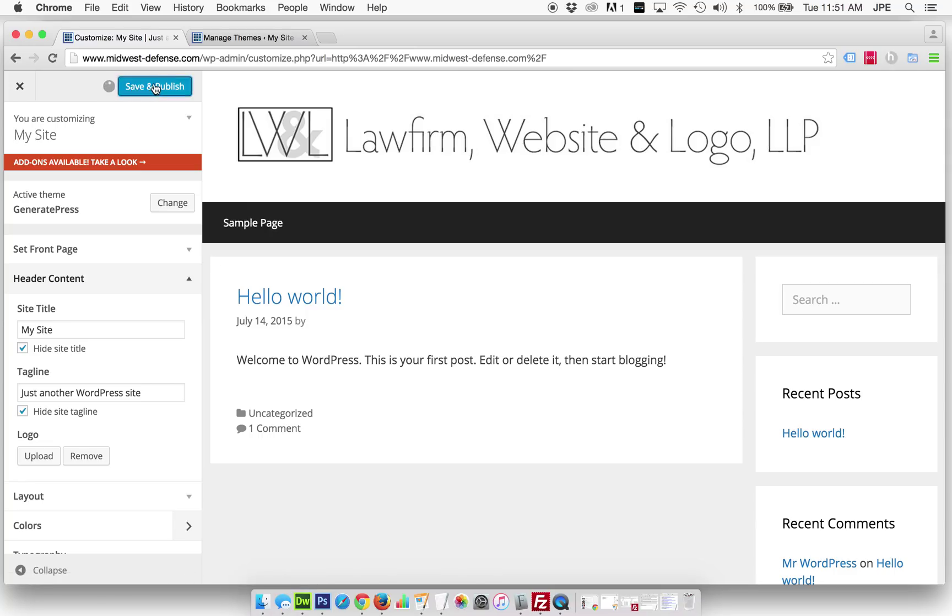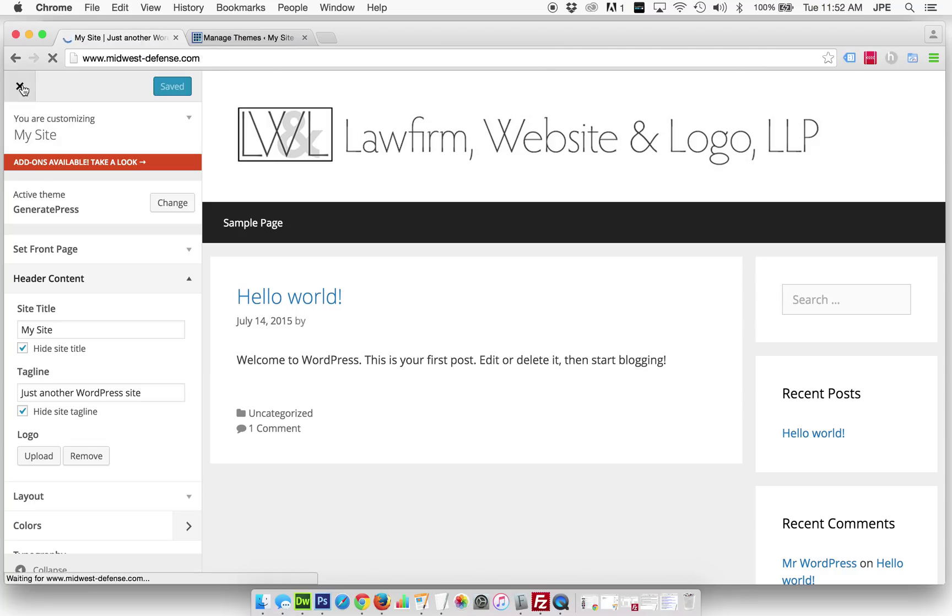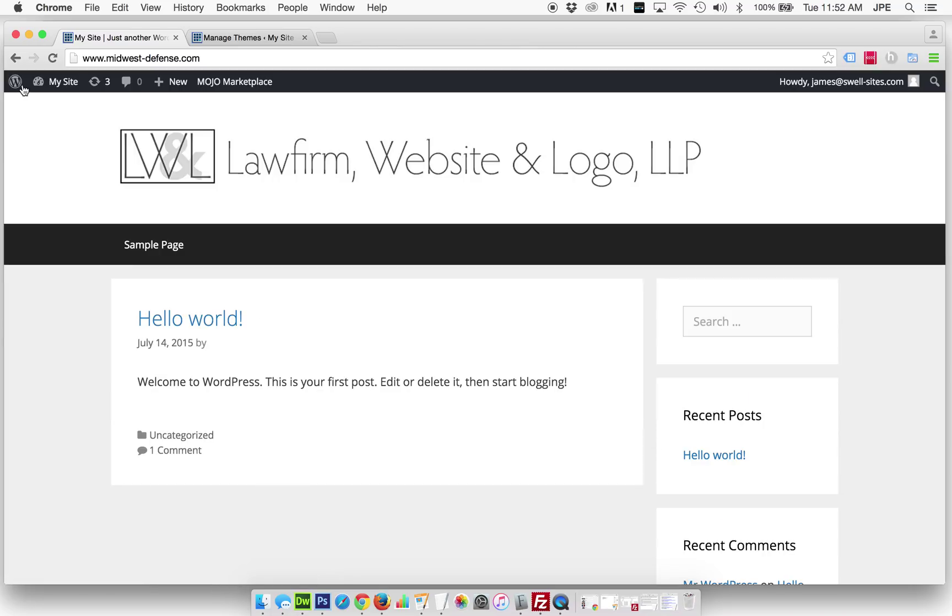So let's save and publish that. And now we have our new GeneratePress theme with our custom logo up and running. And that's going to be it for this video.